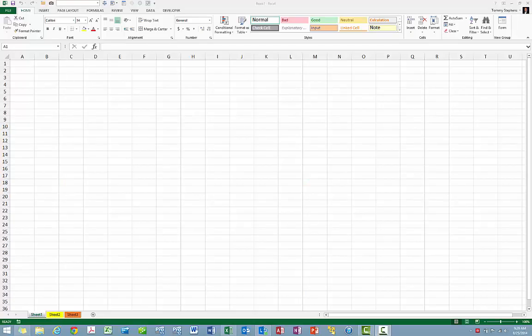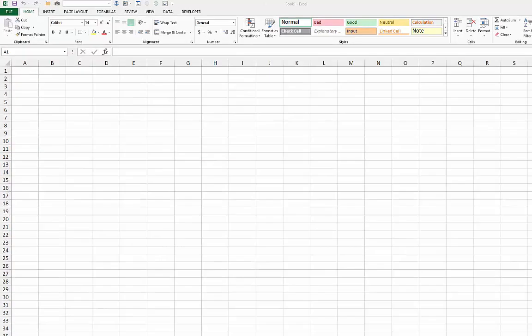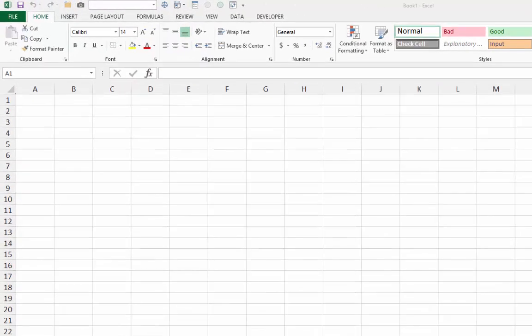There are ten simple steps to recording this macro. Step 1, open a blank workbook in Excel.